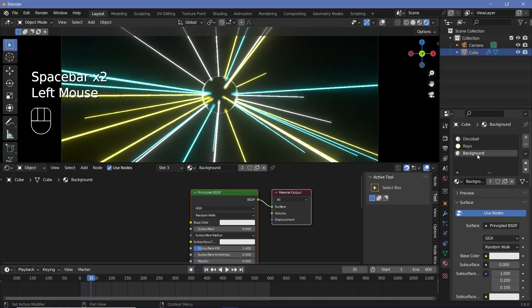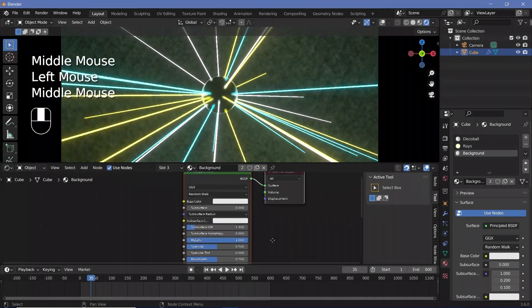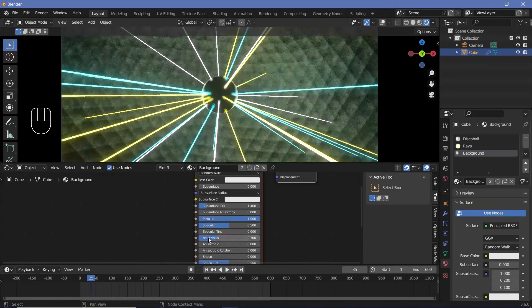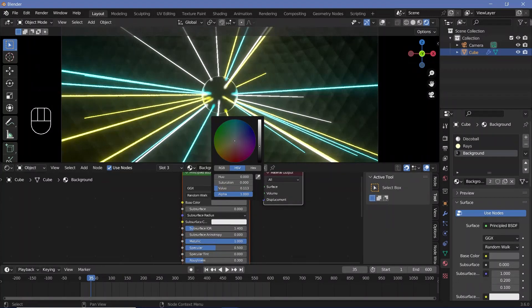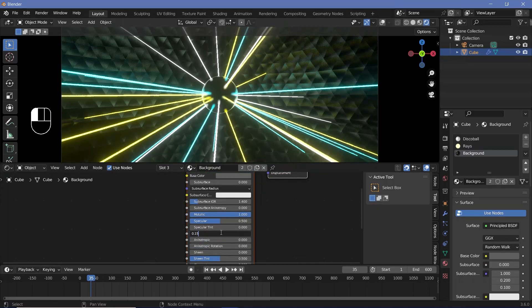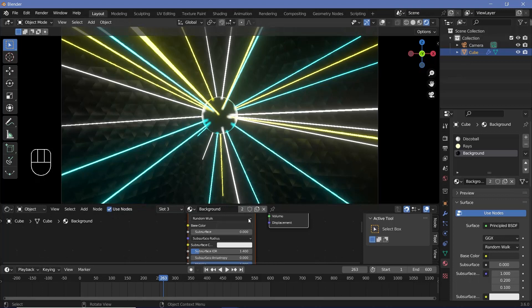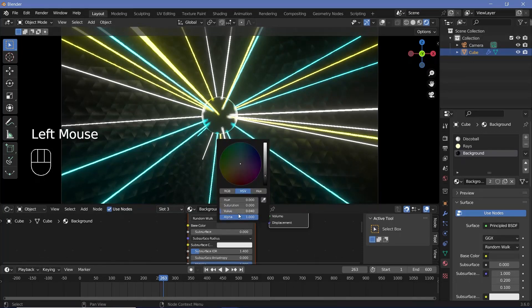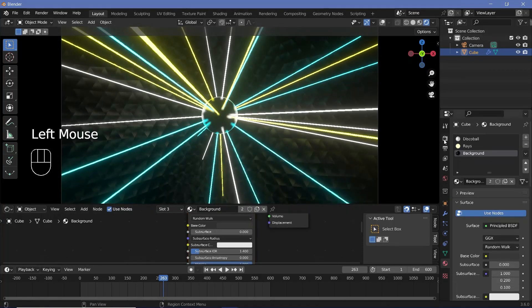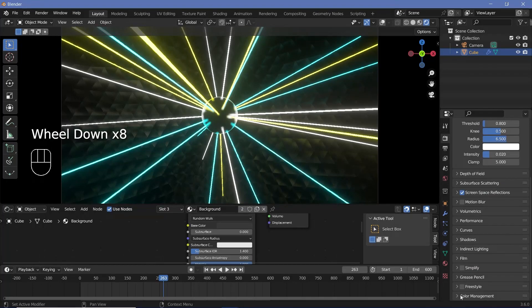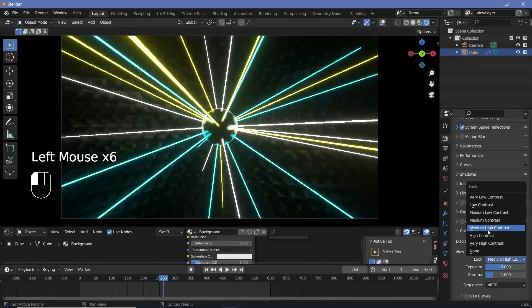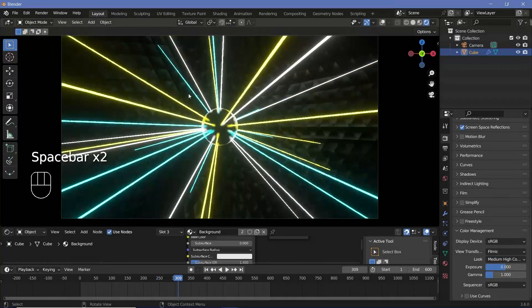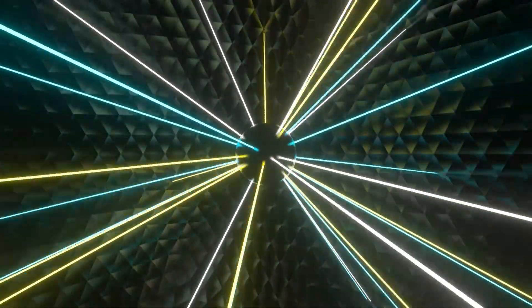Go back to material properties and select the disco ball material. Increase the metallic value all the way to 1, reduce the roughness to about 0.2 or 0.3 for better reflections, and change the base color value to something like 10 to get really nice bright reflections. Next, select the background material, increase metallic to 1, reduce roughness to around 0.15, and change the base color to a slightly darker color. Once happy with everything, go to render properties, scroll down to color management, and change the look to medium high contrast. Then press render animation.